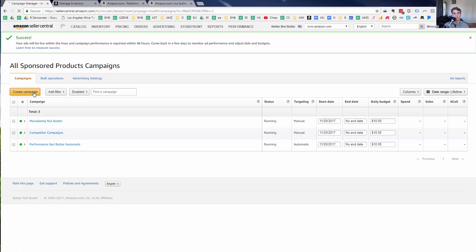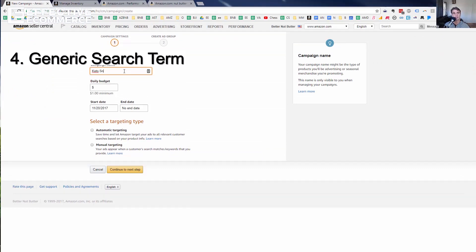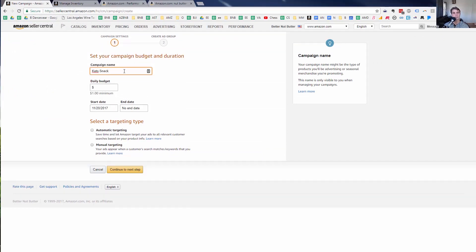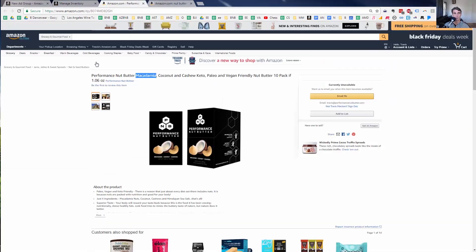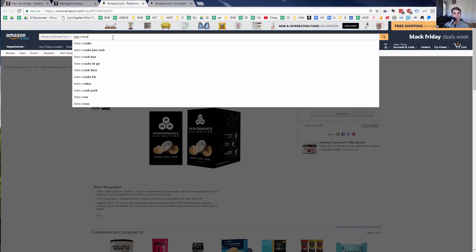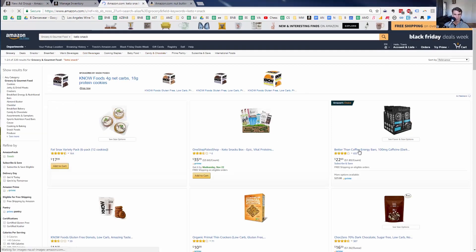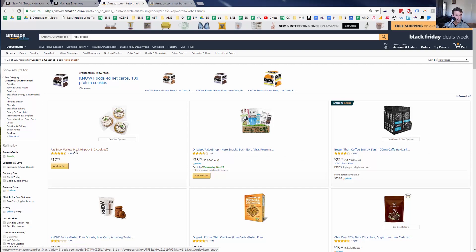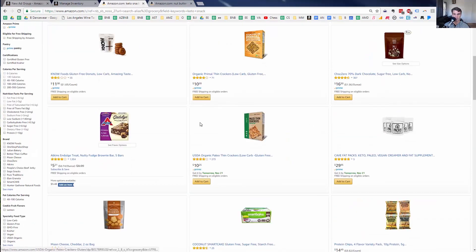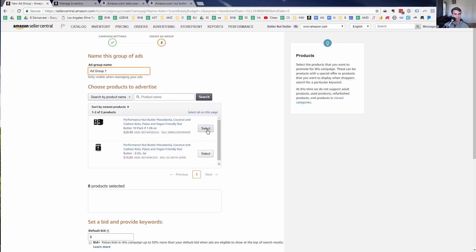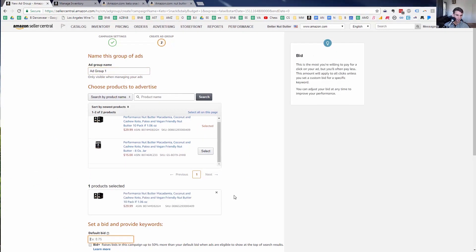An example of a more generic product search term would be something like 'keto snack.' If someone is looking for a keto snack, they're not looking for something very specific — they're just browsing broadly. It may not convert quite as well, but it's worth testing because there aren't a lot of keto snacks out there. I always recommend doing a quick search first to see if your product would make sense in those results.